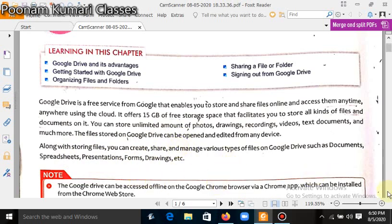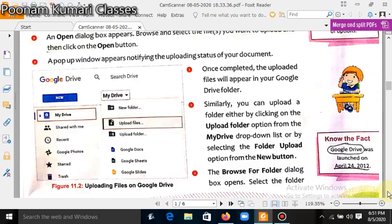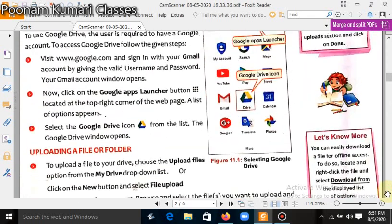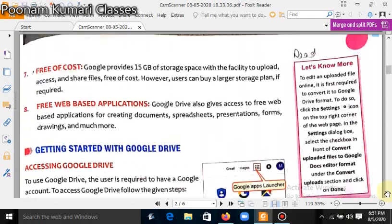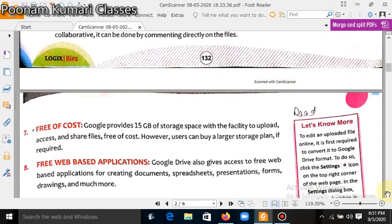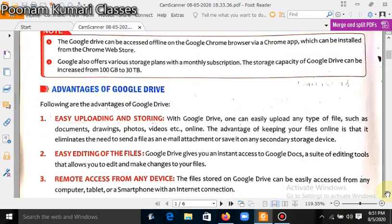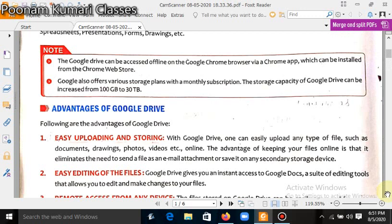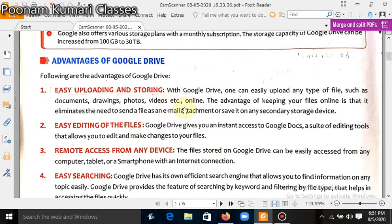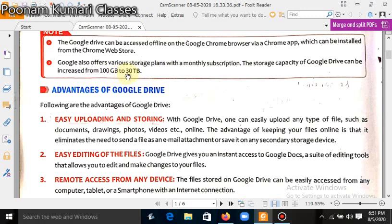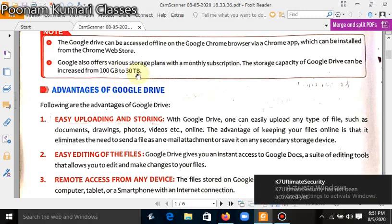Google Drive can be accessed offline on the Google Chrome browser via a Chrome app. Google Drive offers various storage plans with a monthly subscription. The storage capacity can be increased from 15 GB free to 100 GB to 30 TB.